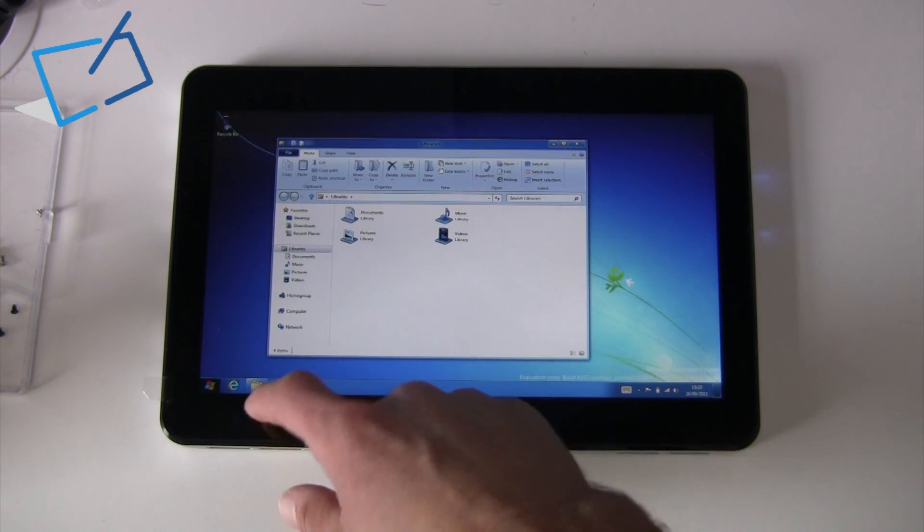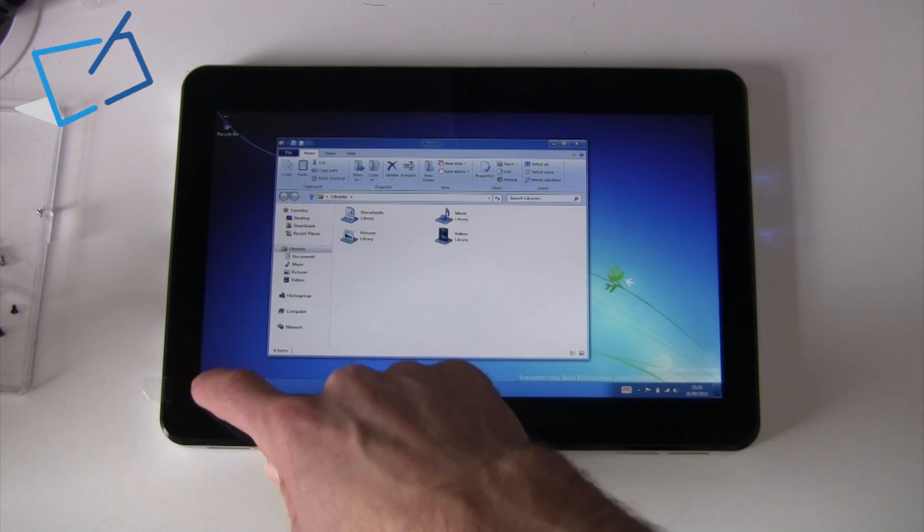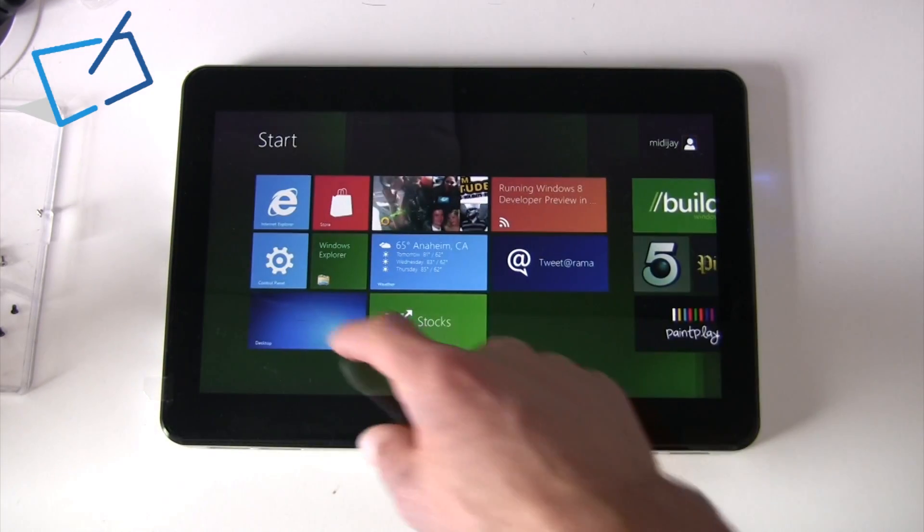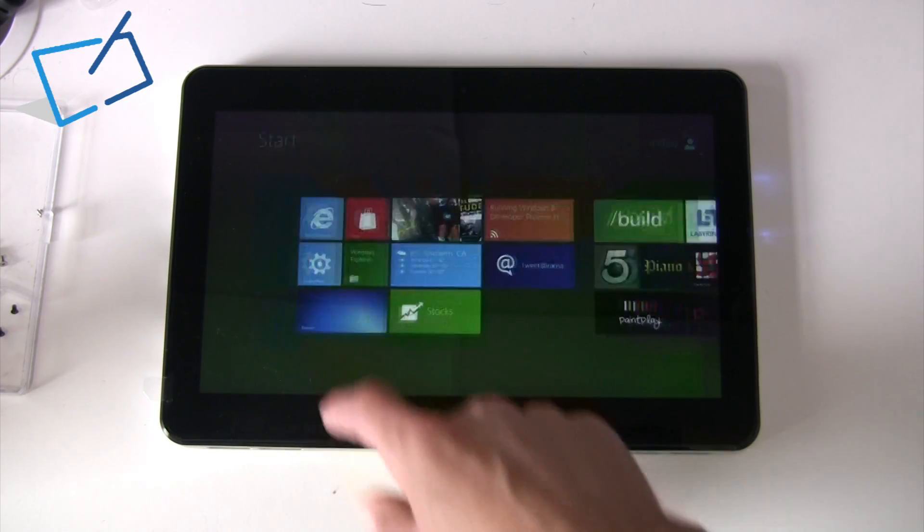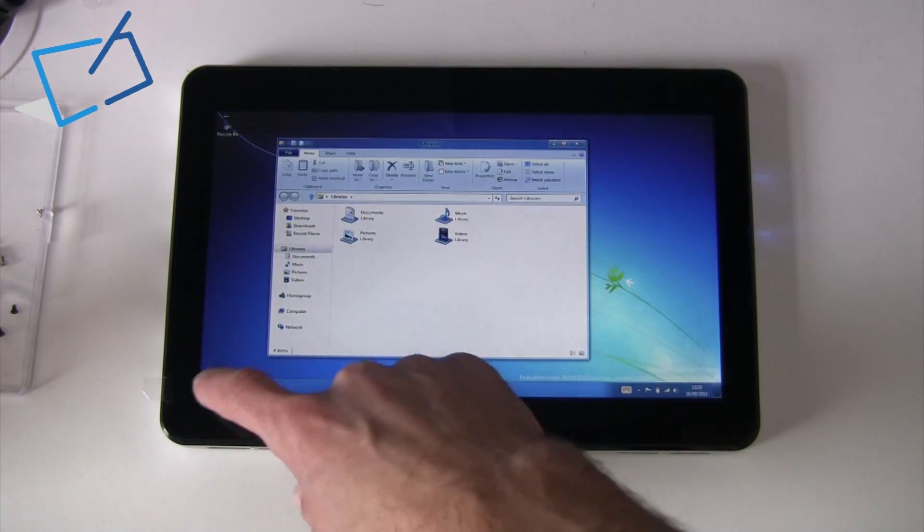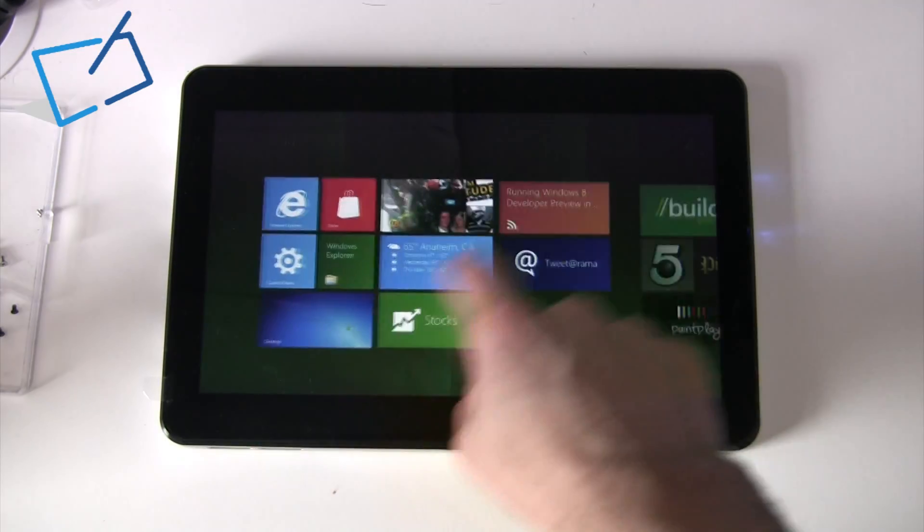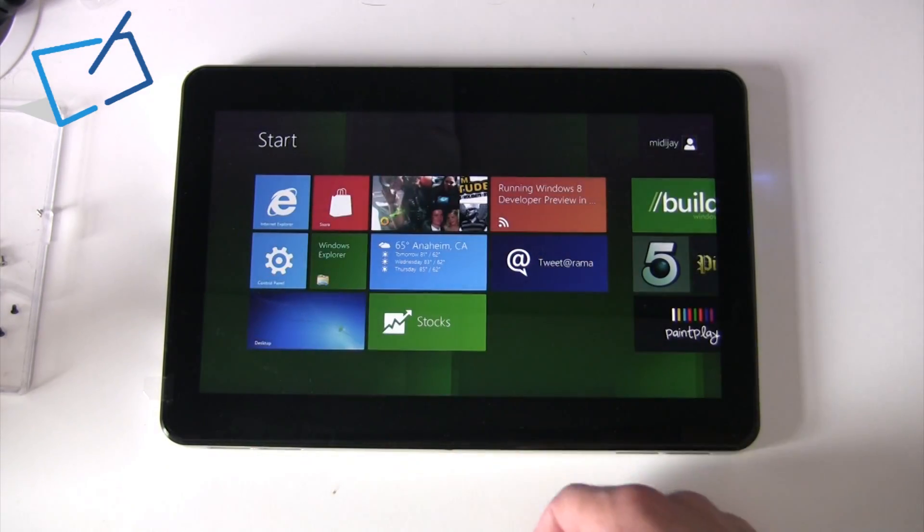The Start menu, as it stands at the moment, essentially isn't here. The Start button takes you back to this home area.